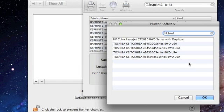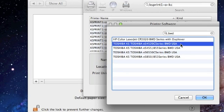You're now going to look for your printer software using the model number of your copier. If you do not see the exact number of your copier, you're going to select the series number that is one above your copier model number. For example, if you have a copier model number series E4200C, you would select anything one above that number — so you would select ES4520C series. Click OK.